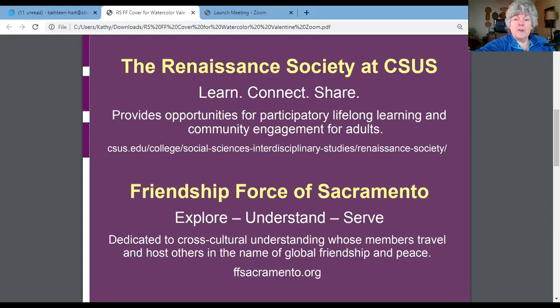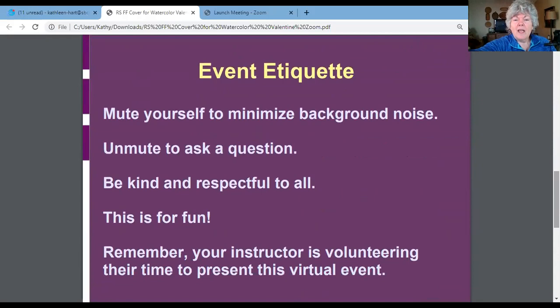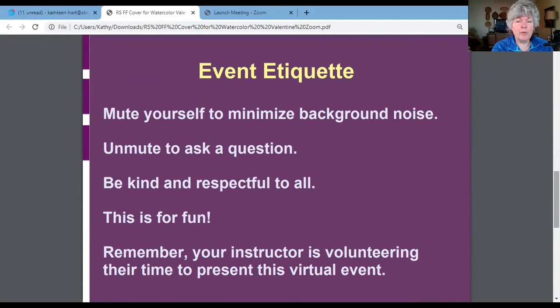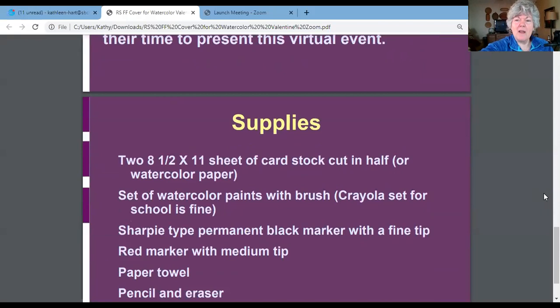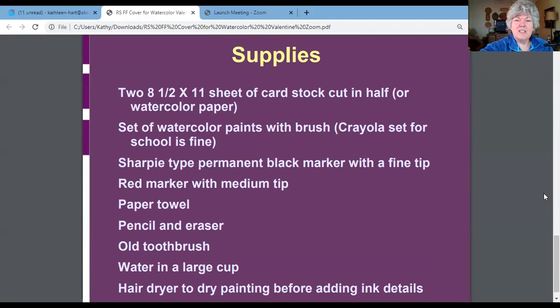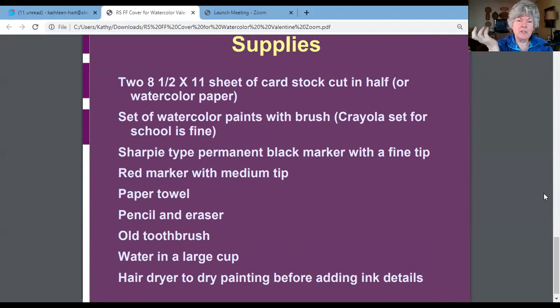You can do a Google search for either of those organizations if they sound of interest to you. Our etiquette today: we're asking that you mute yourself to minimize background noise, and you can unmute to ask a question or put it in chat. Mary Ellen is my tech host — she's a member of both organizations just as I am. She'll be looking at the chat and interrupt me if there's a specific question. We ask that you be kind and respectful to everyone — remember this is for fun. Your instructor is volunteering to present this; it was never my profession, it's something I enjoy doing.